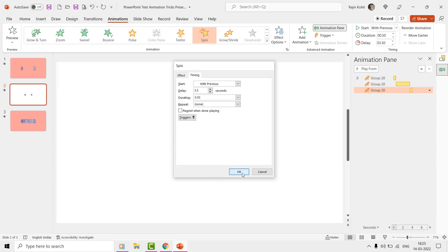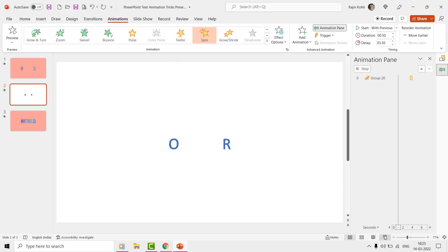If you now see the slideshow, then both the letters will start spinning together, and we have one set of the white color as ready.